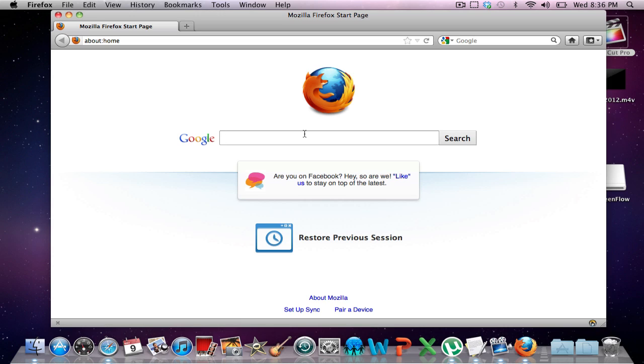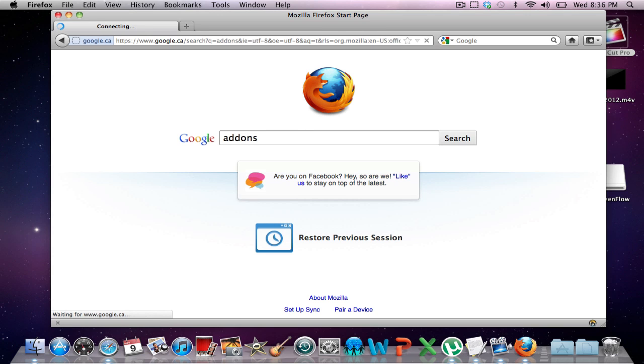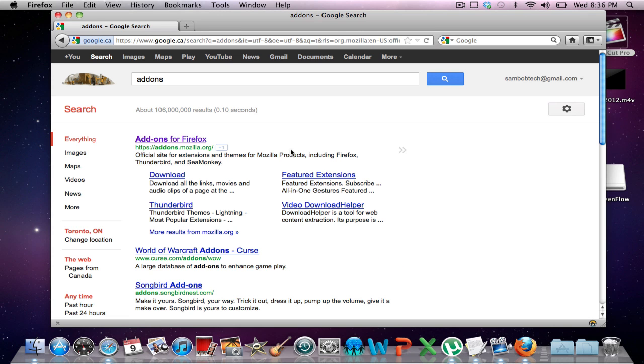So you're going to download Mozilla Firefox — I'll put the link in the description. And once you download it, you're going to search add-ons and just click add-ons for Firefox.